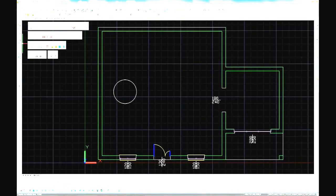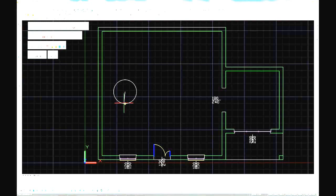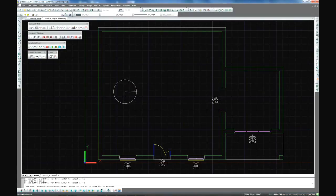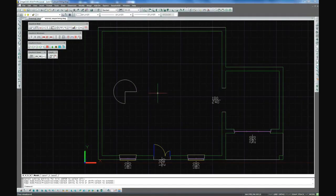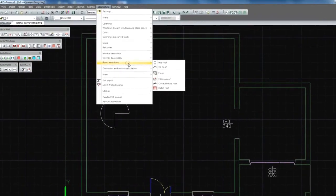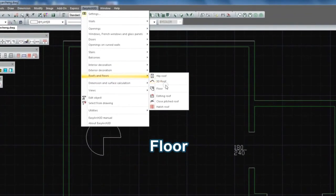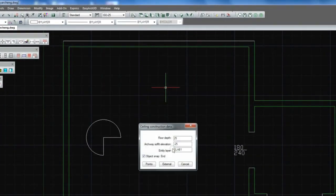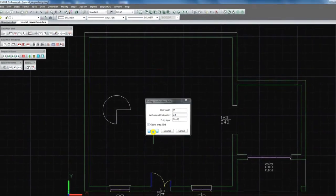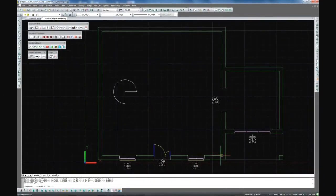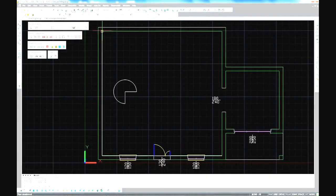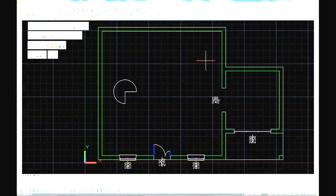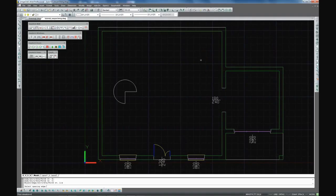We draw the outline of the stairwell opening in the floor. We pick the points for the floor boundary. For the floor not to break the external walls we are drawing the floor inside. With the help of the edge option we indicate the arc for the opening in the floor.